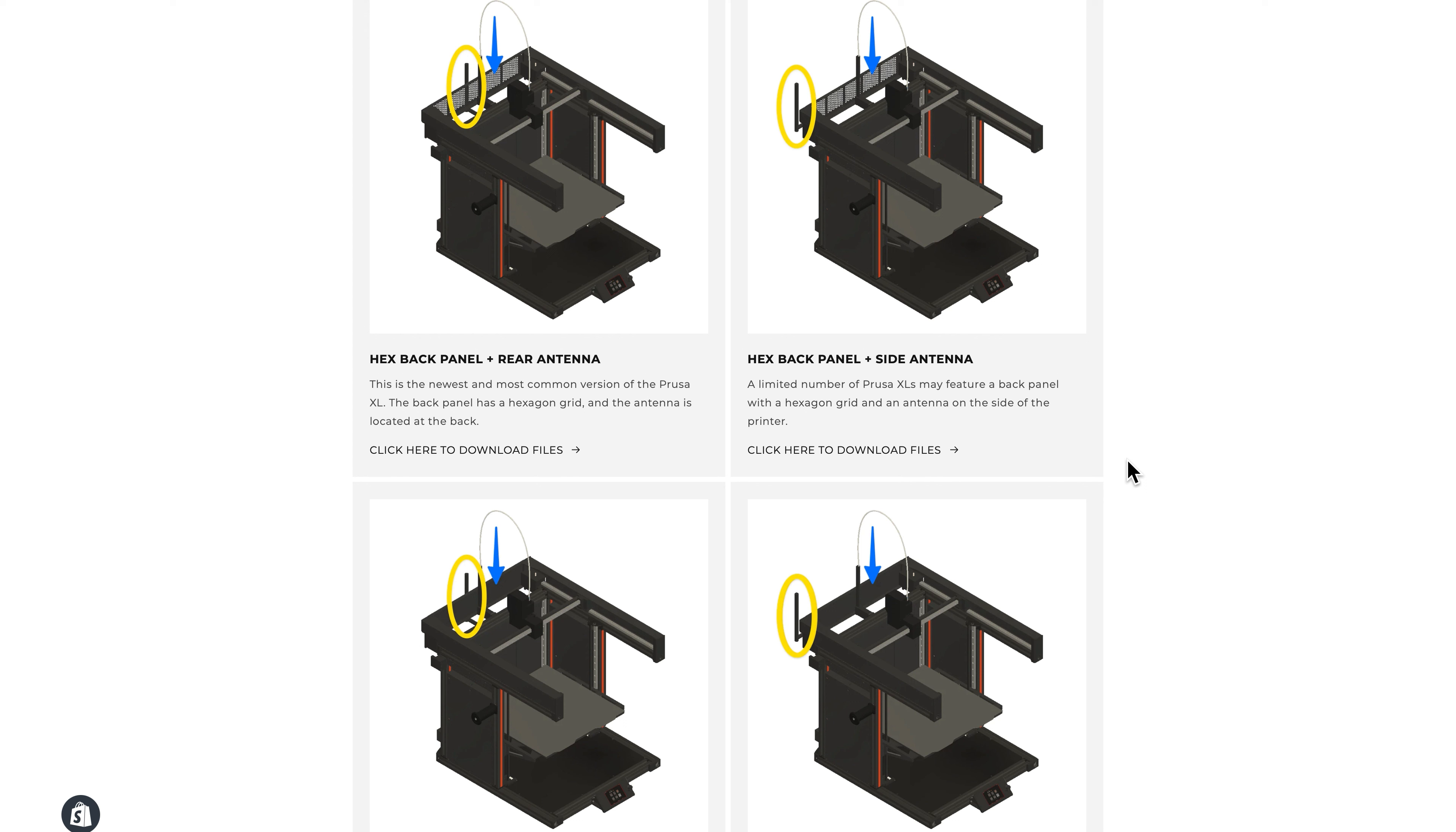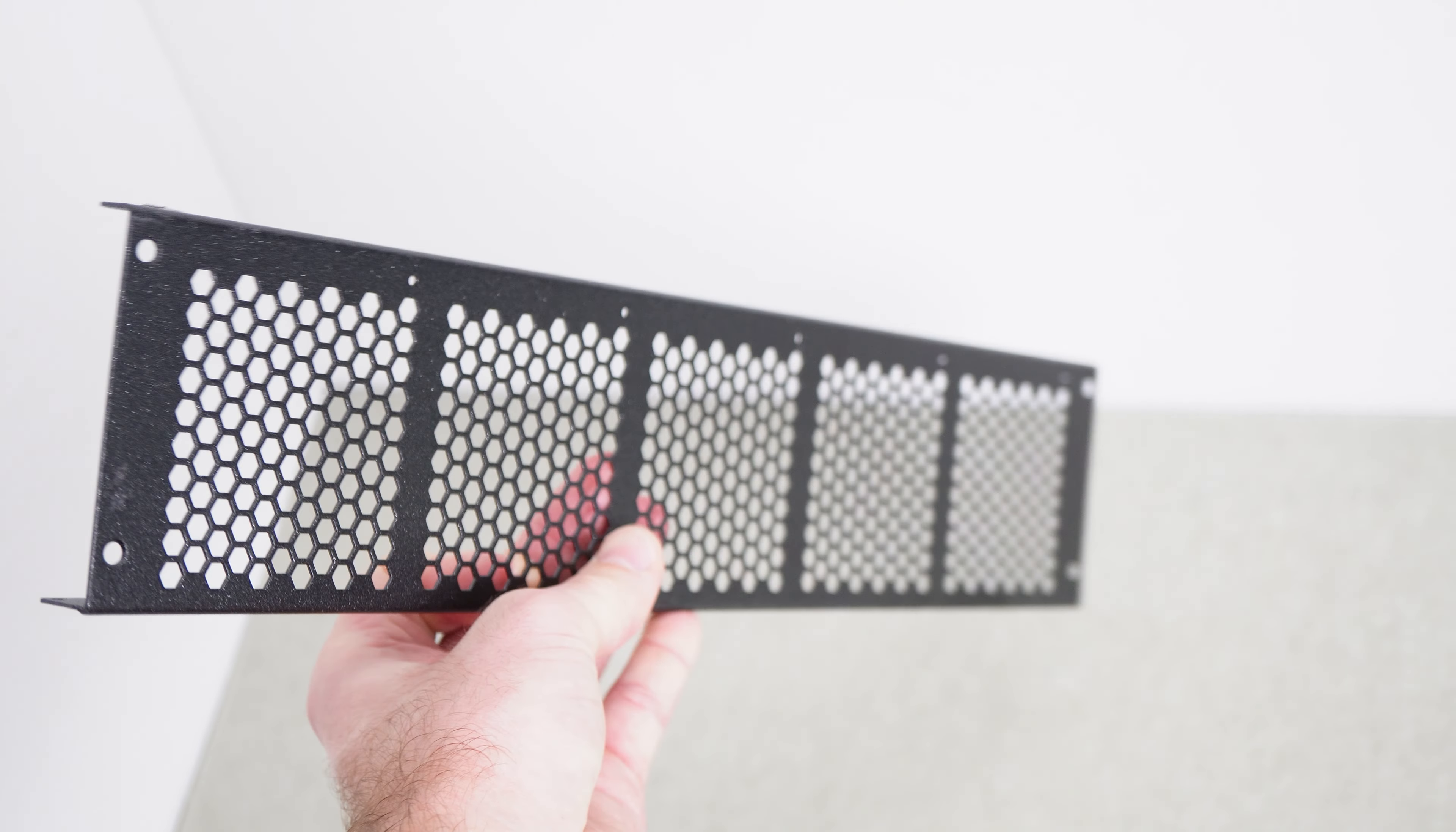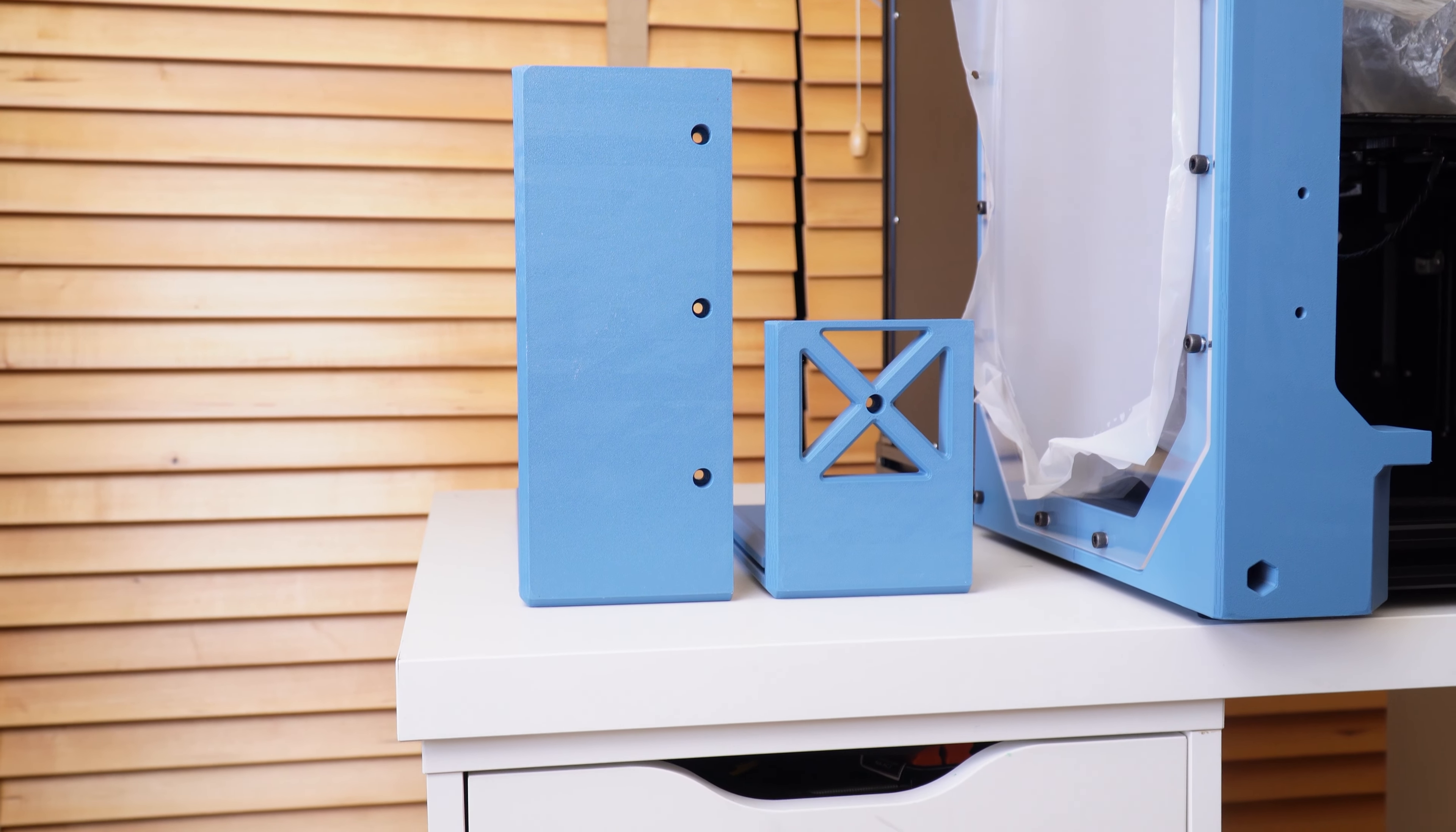Before we get started, I want to warn you that there are multiple versions of the Prusa XL. Please use the guide on our website to determine which version you have. The main differences are the antenna location and the type of backplate. The earlier XLs come with a solid backplate instead of the hexagon grid plate that is currently shipping with the newer XLs. The prints are slightly different between the two, so just double check that you're printing the right set.